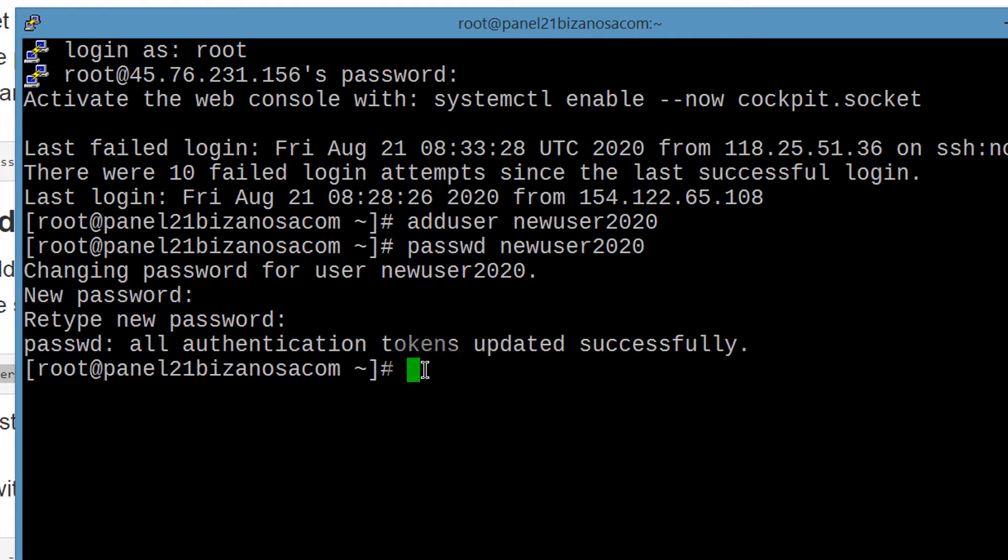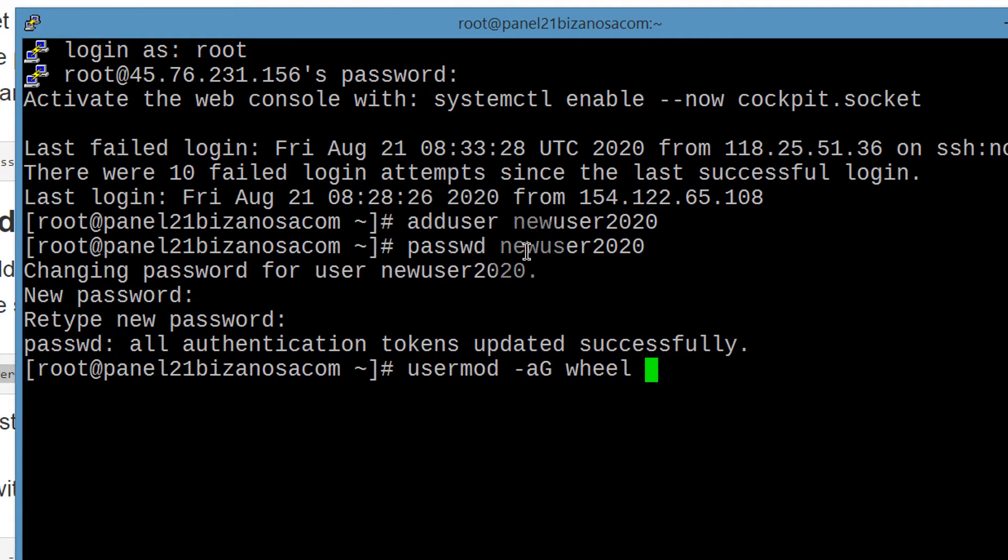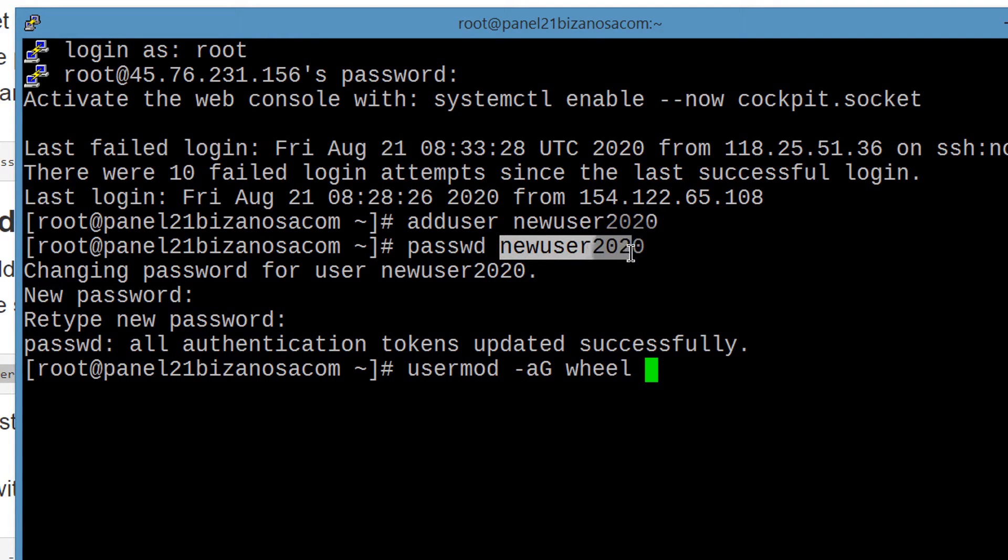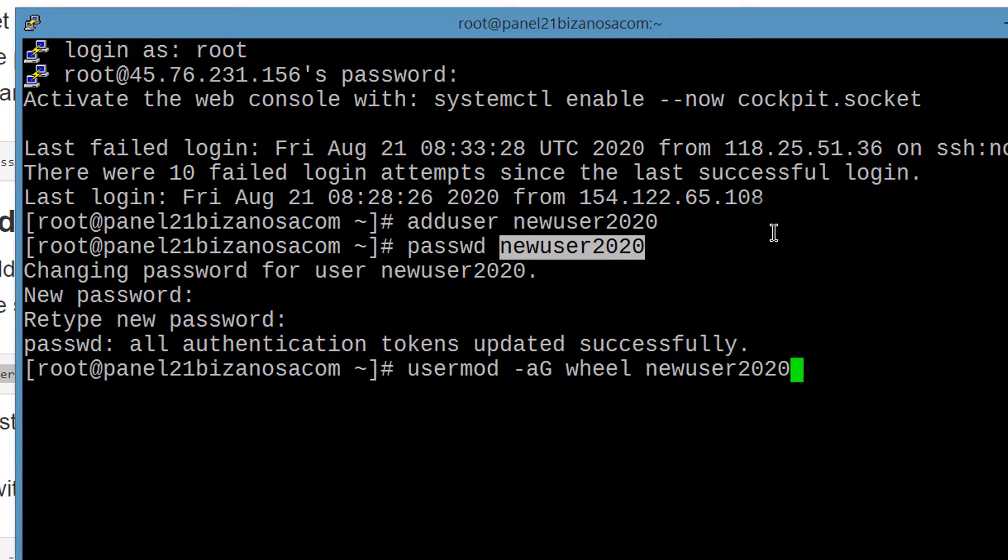And then I will put that here. So on PuTTY, I can just right click to paste. User mod, ag and the name of the user. So the good thing about PuTTY, I can select that and then once I select it, I can just right click and it will get pasted for me there. And then I'll press enter.